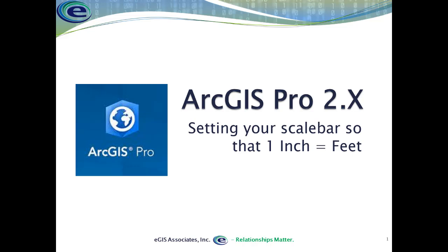This is a pretty common practice here in the United States, where we work a lot with engineering professionals, and they're accustomed to being able to lay a ruler down on any map or plan and determine measurements from that. In this video, we'll look at how to do that in ArcGIS Pro. How do we add a scale bar to a layout so that one inch equals so many feet? It's actually a fairly simple process once you see how to do it.